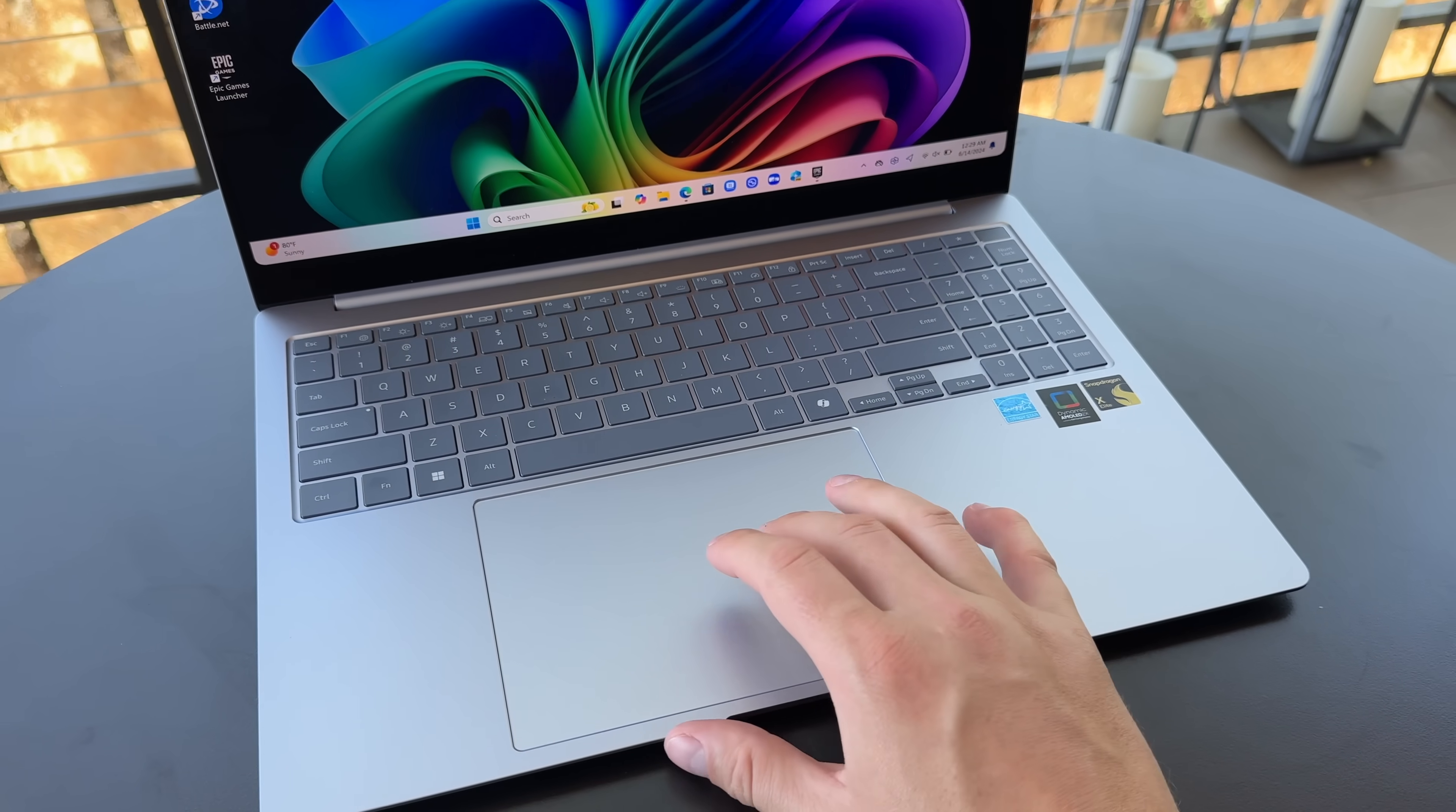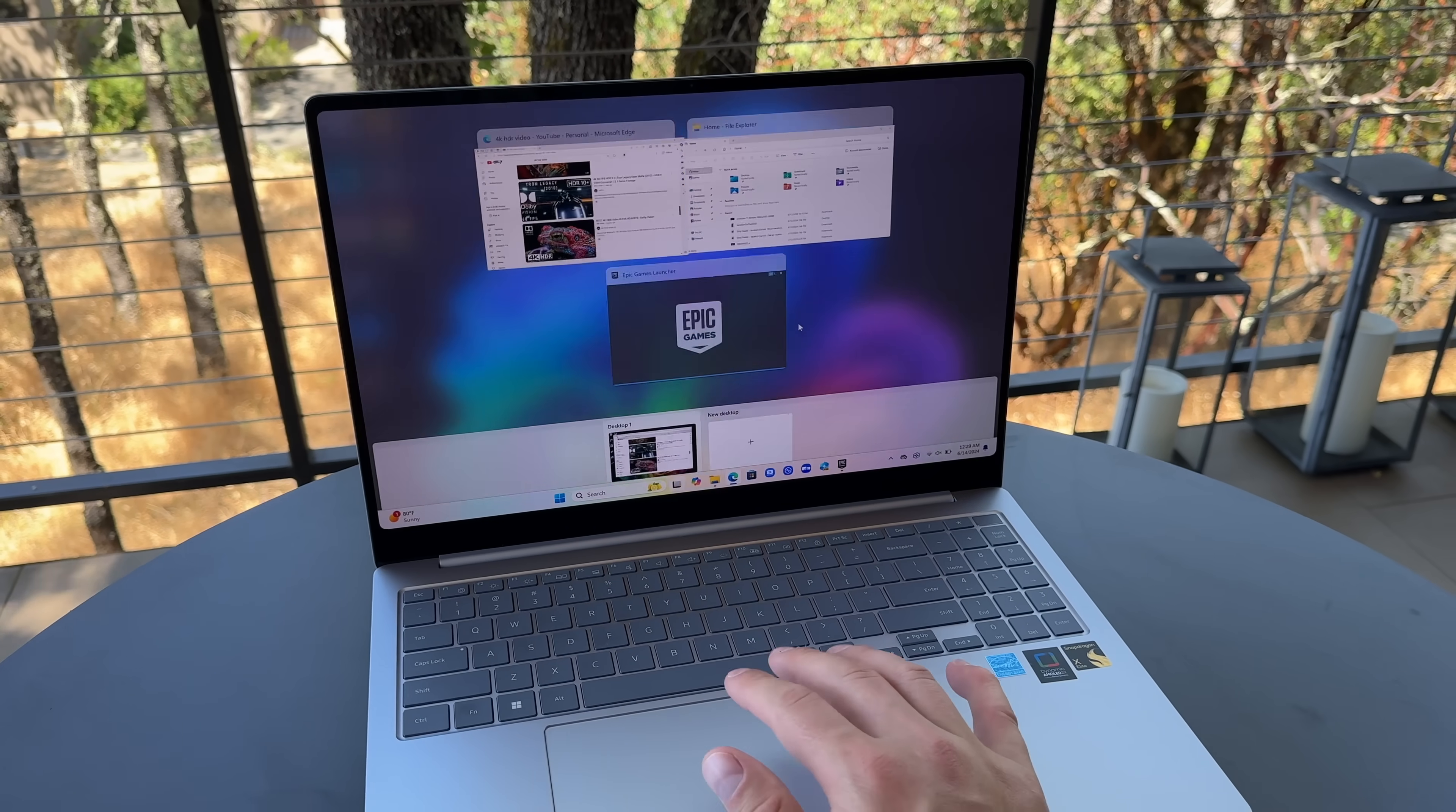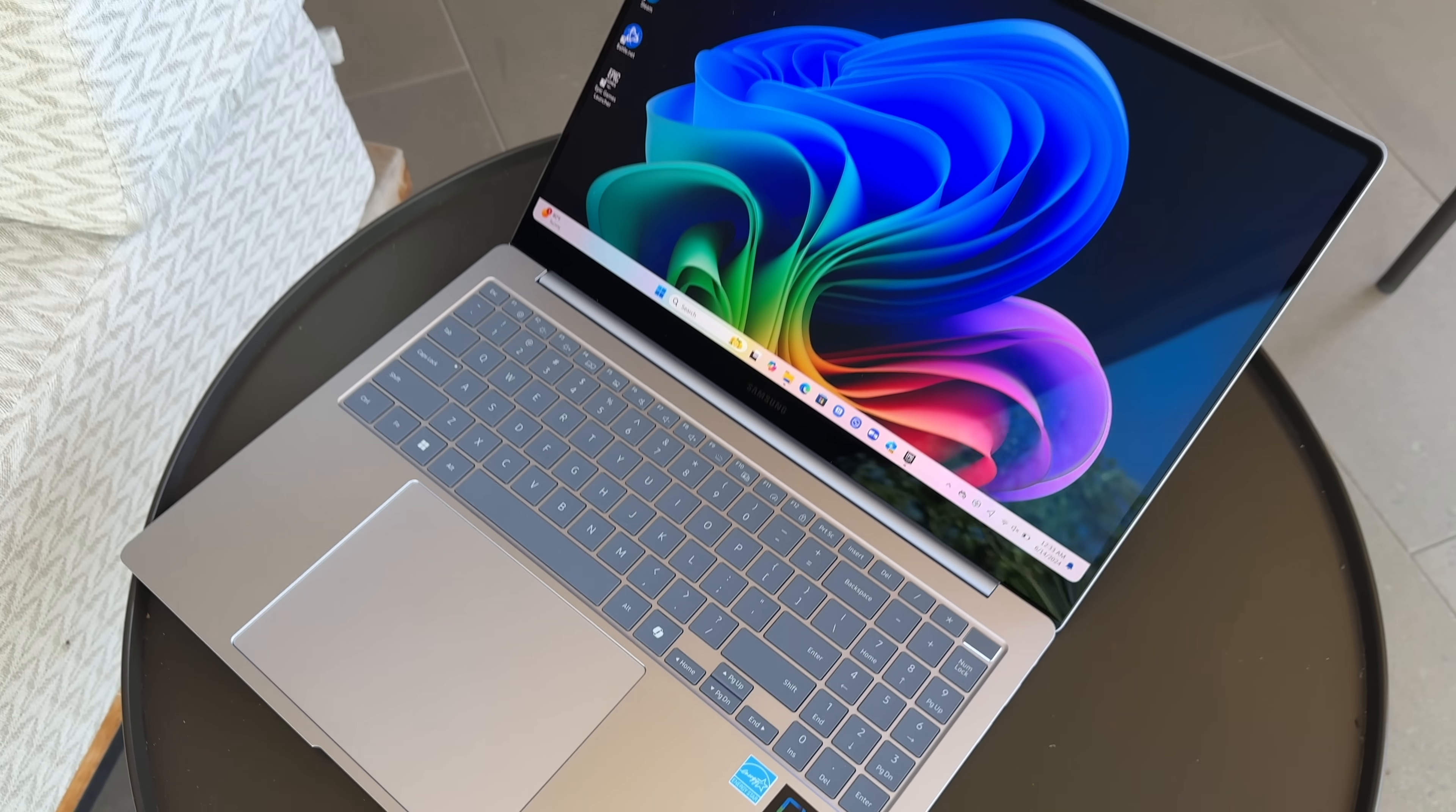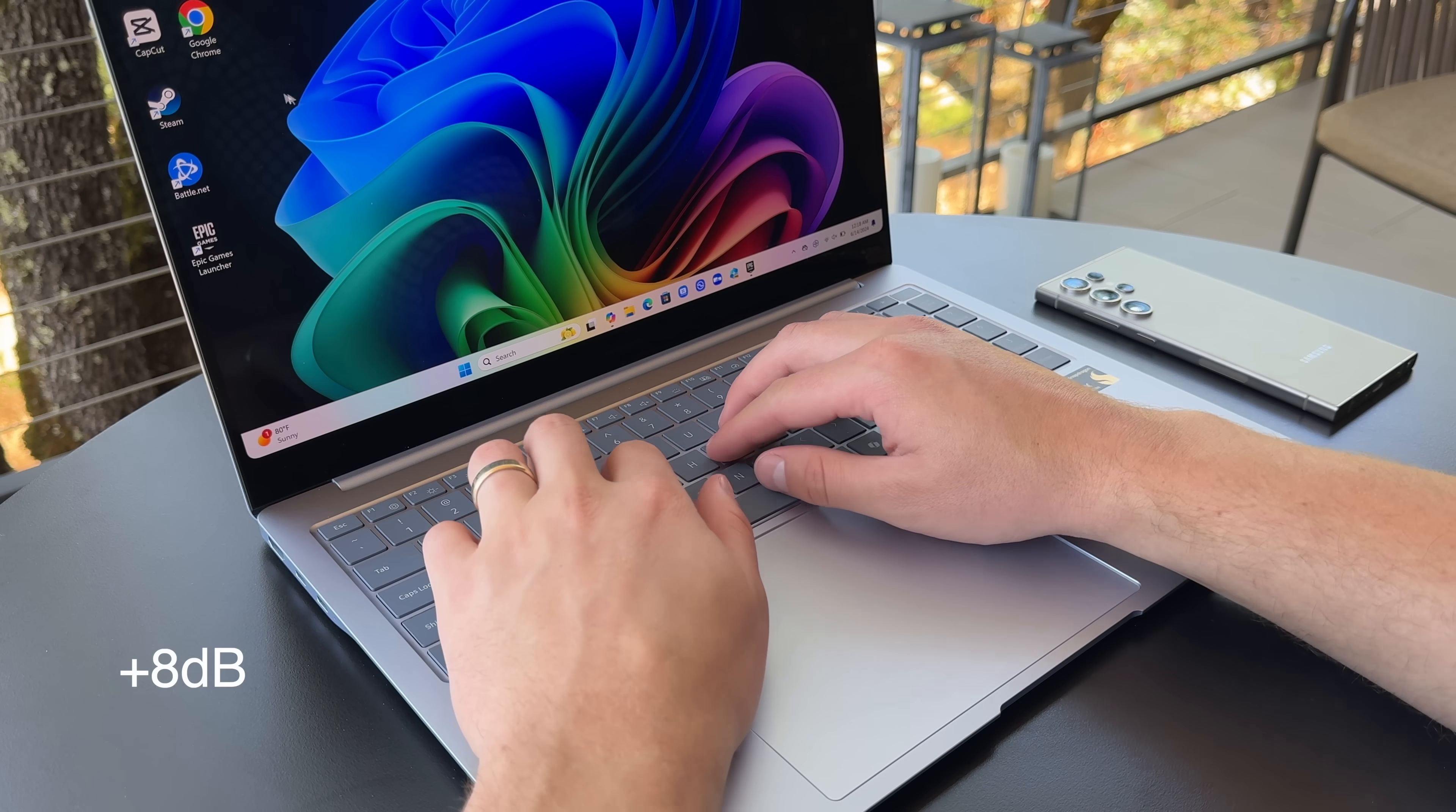I do love having that really large trackpad. It feels great. Plus, you can take advantage of the Windows gestures that you have. I do love having a dedicated number pad on a laptop this big. The keyboard just looks great. And now let's do just a quick typing test.